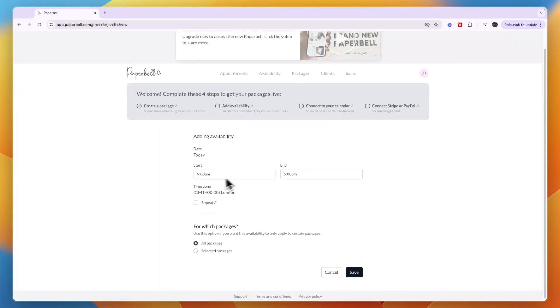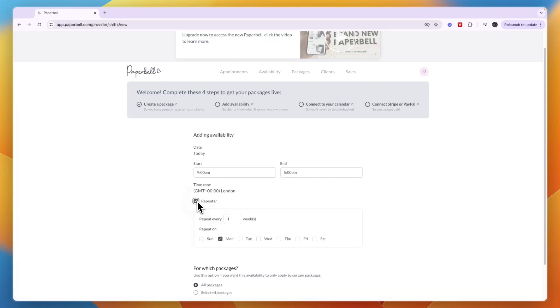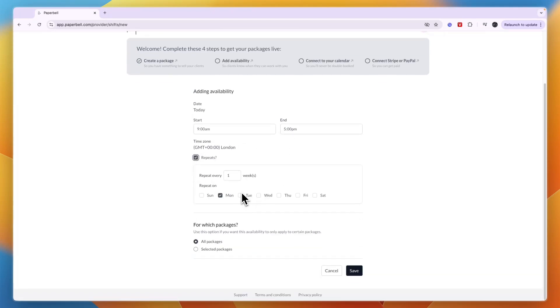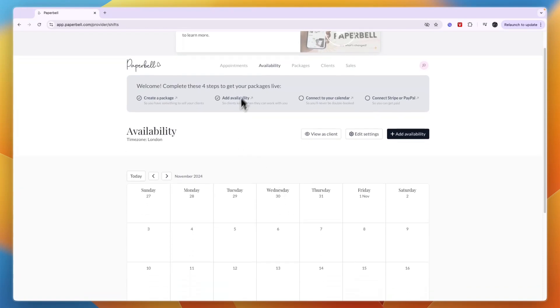Just set when you are available and make sure your time zone is correct. I'm going to set it to repeat and I'll do nine to five from Monday to Friday. Then you have set up your availability.